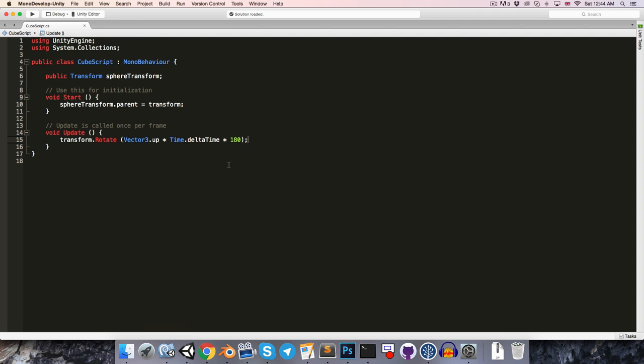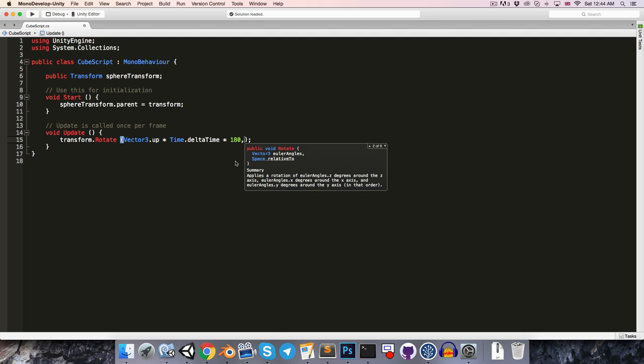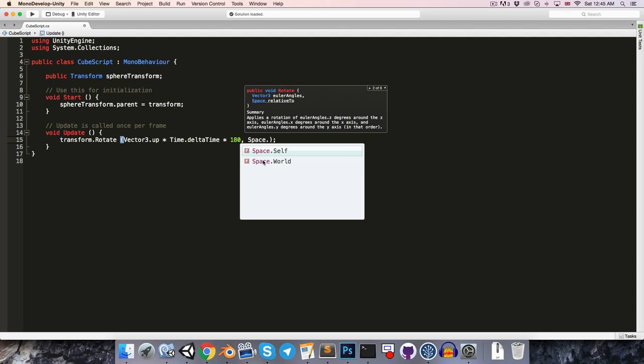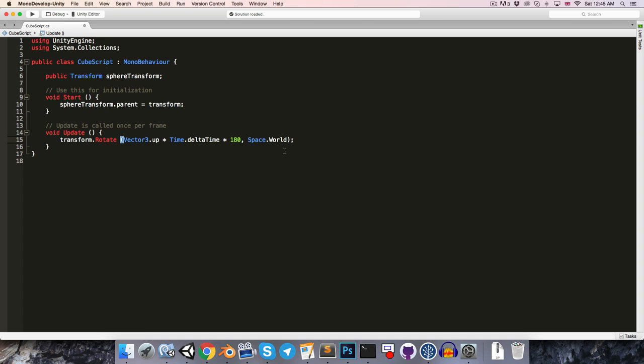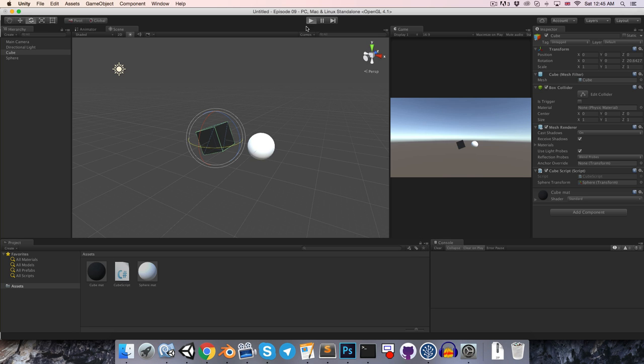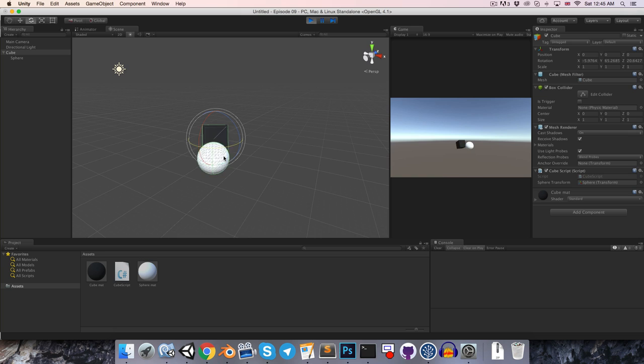If we want to specify that it should work in global space, then we can just add a comma, and we can add this extra space parameter, space dot, and we can choose between self, which is object space, and world, which is obviously global space. So if we change that to world and save and press play, we can see that we'll have the behavior that we had earlier.